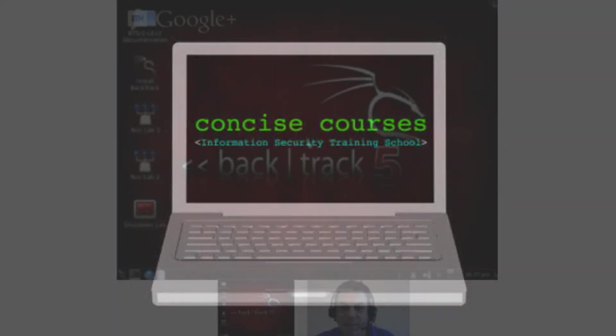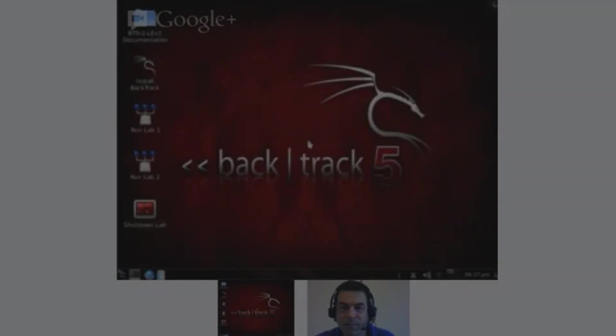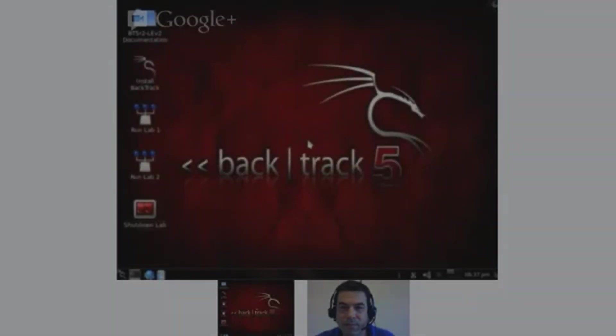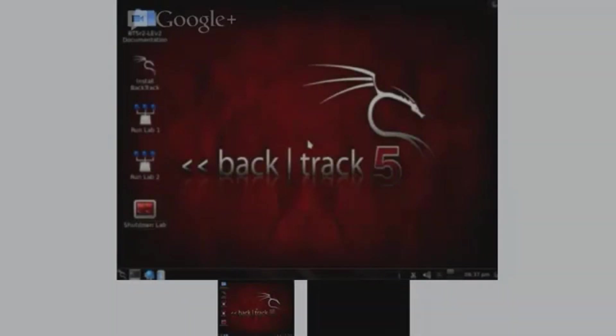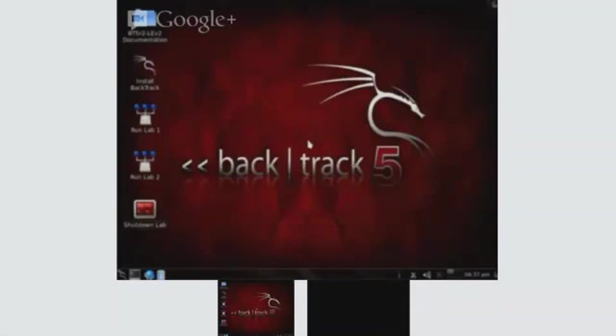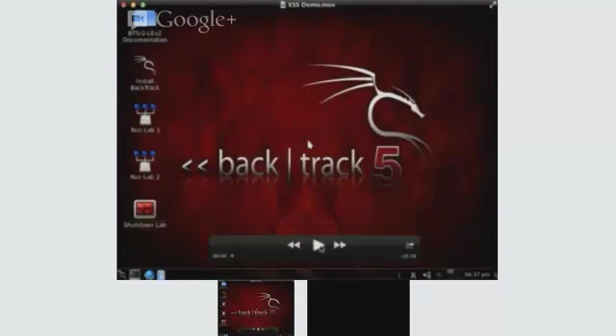This demo is on how to use some basic tools within the BackTrack Linux distribution to do a system scan and identify cross-site scripting vulnerabilities.